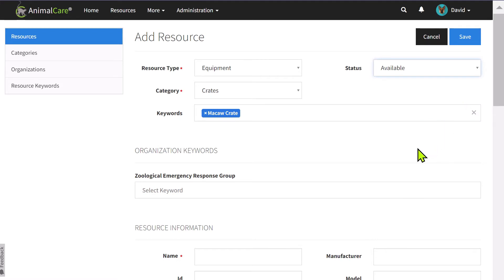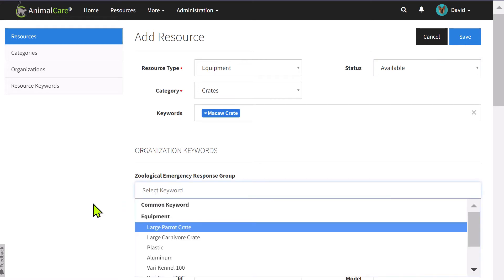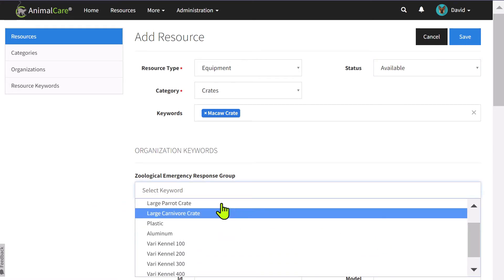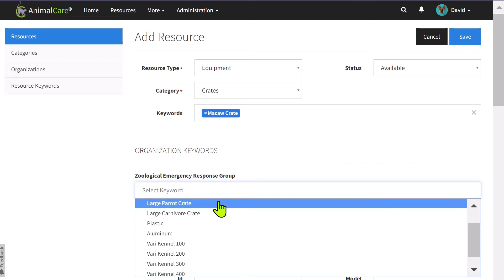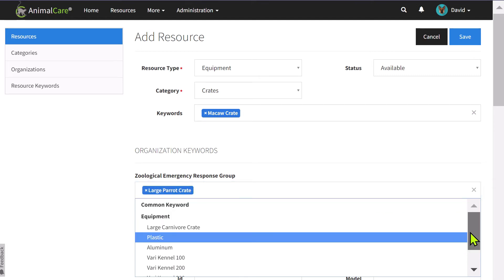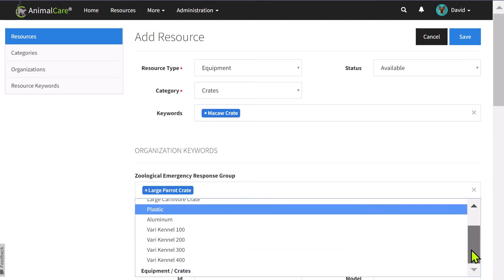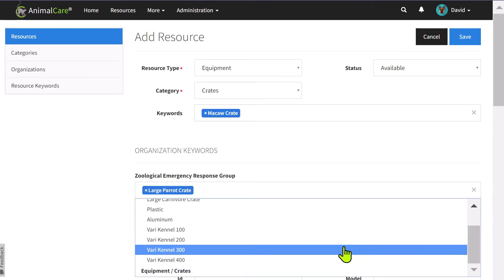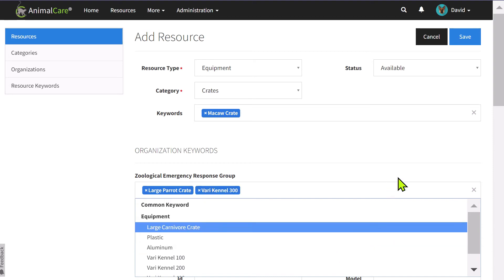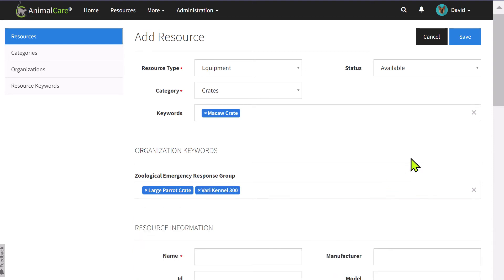And let me point out that if you are a member of an emergency response organization, that organization can add keywords that will be searchable as well. Here, we're going to add a couple of keywords that the organization would search for when looking for resources to deploy in an emergency response situation.